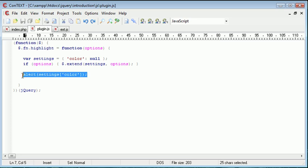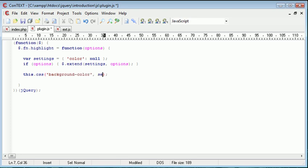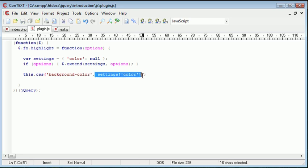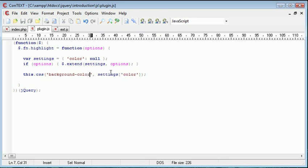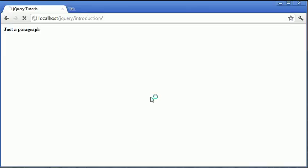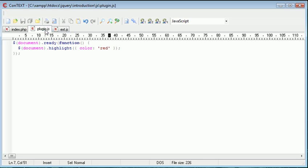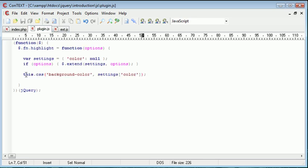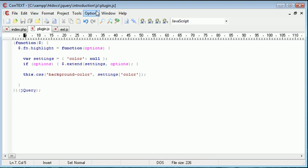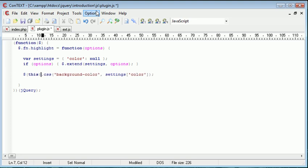So now what we can do is use this.css and we can set the background color to settings color. Because we've already echoed this setting out, so we know that it works. So we can use css to set the background color in this case. So let's refresh, or let's specify color and change that there.